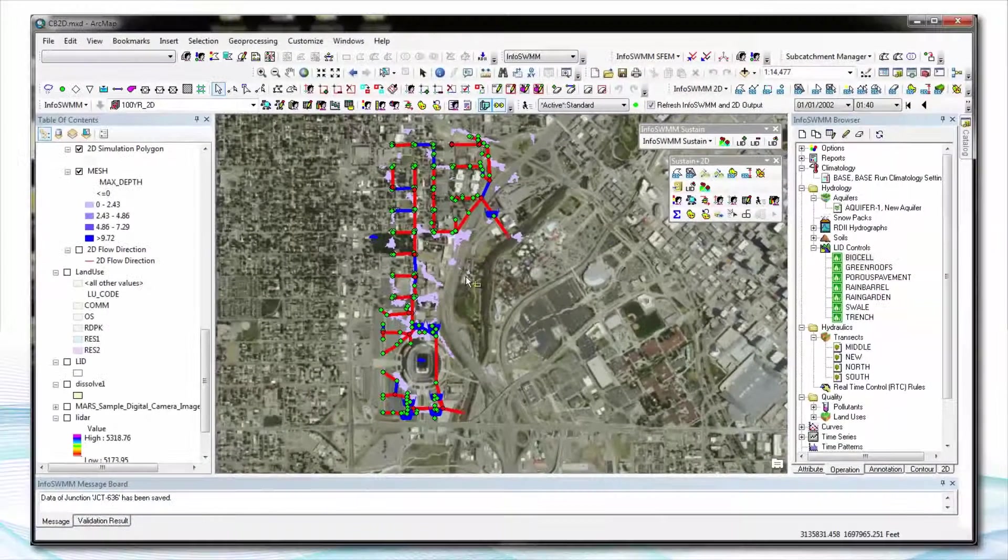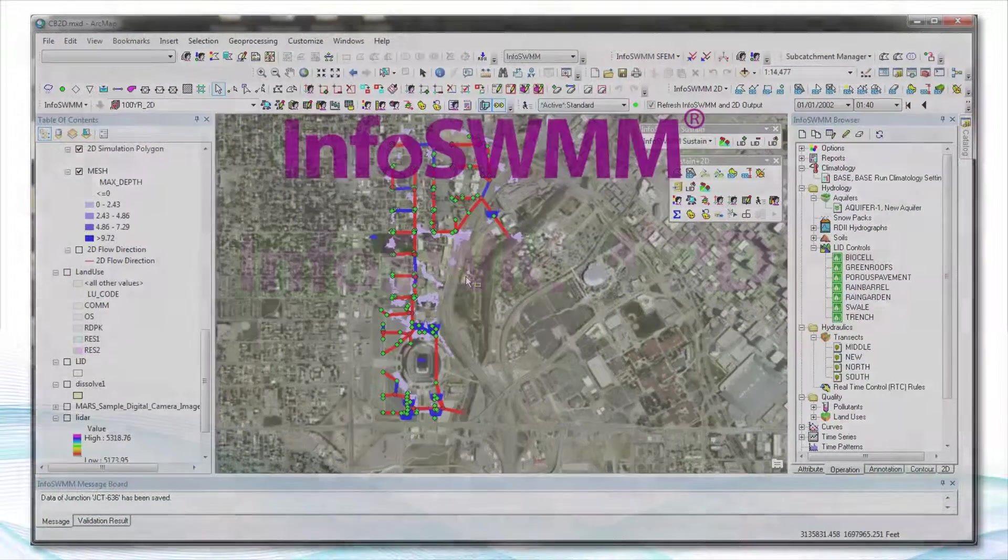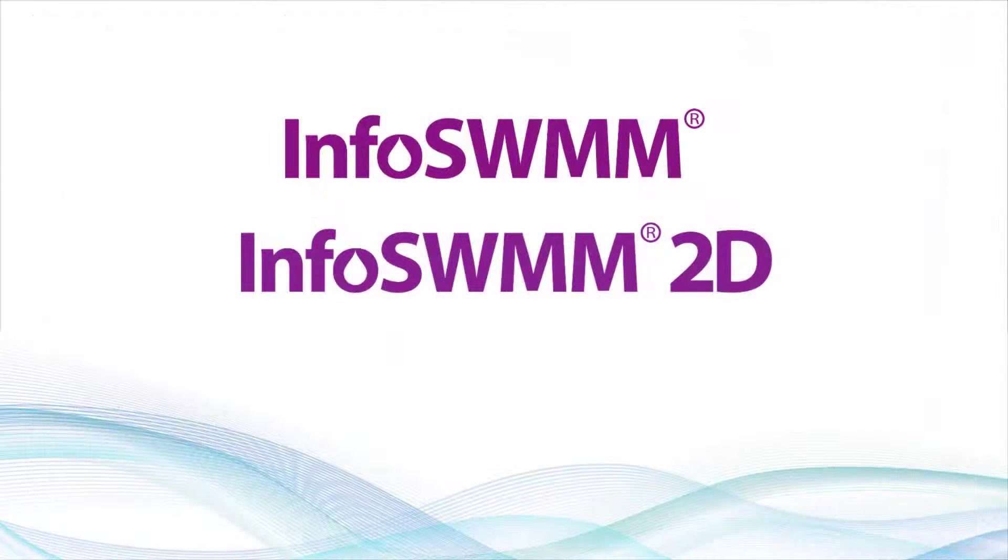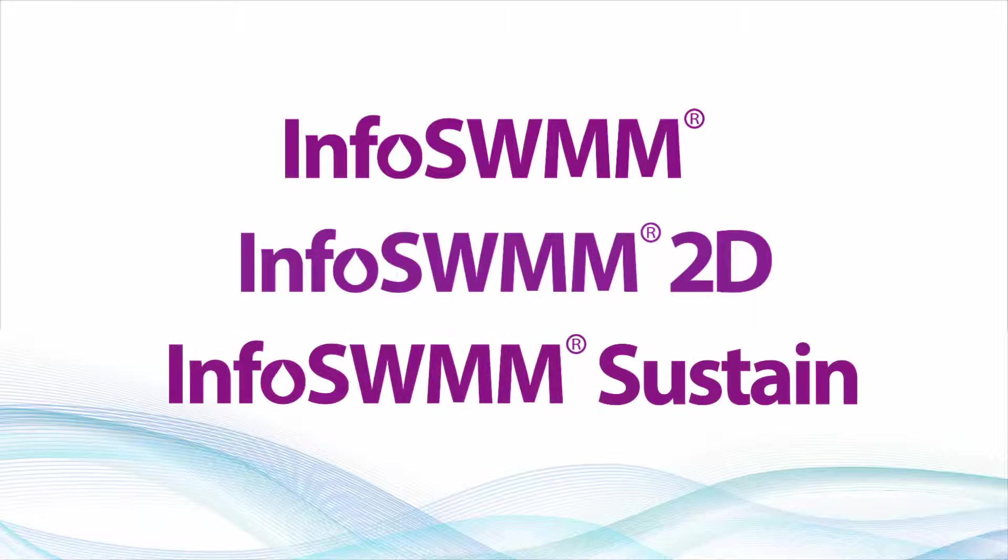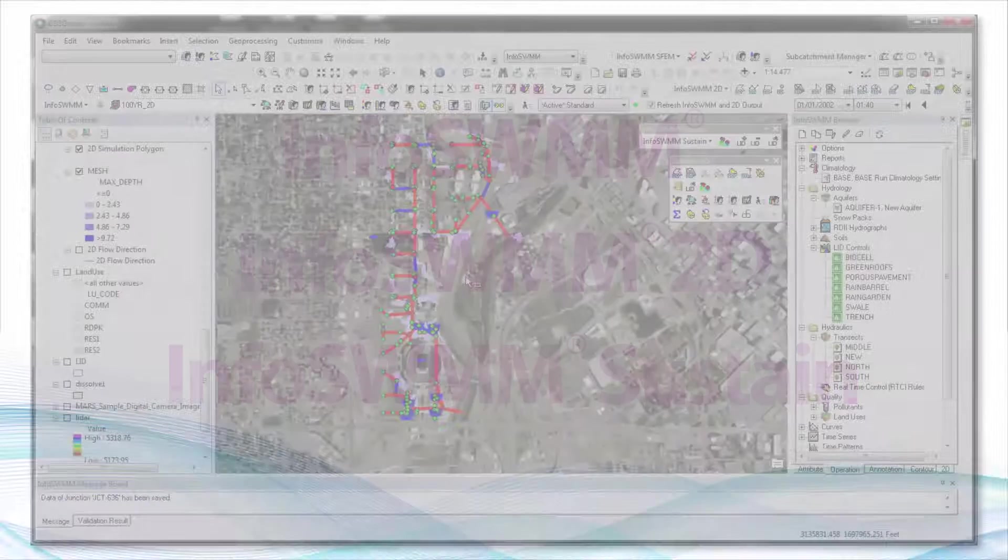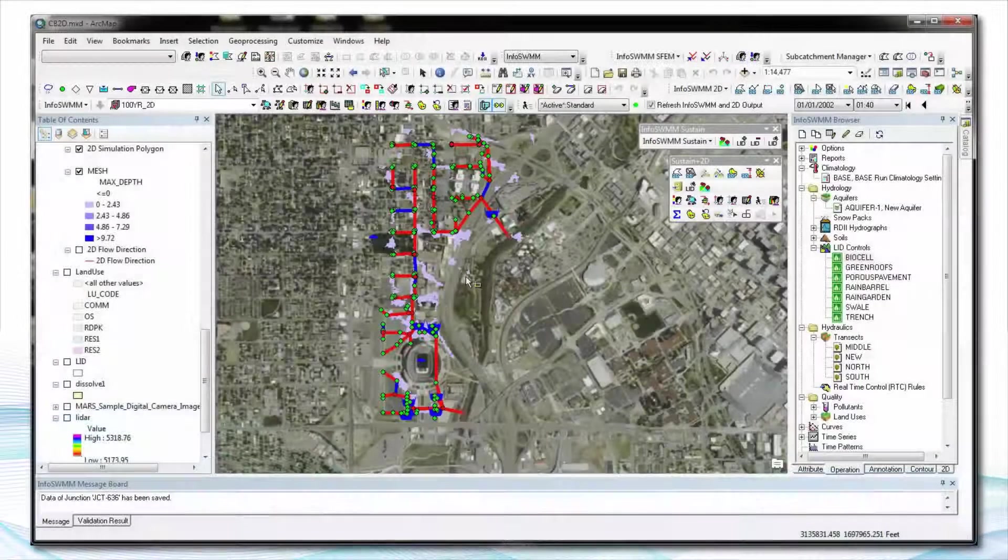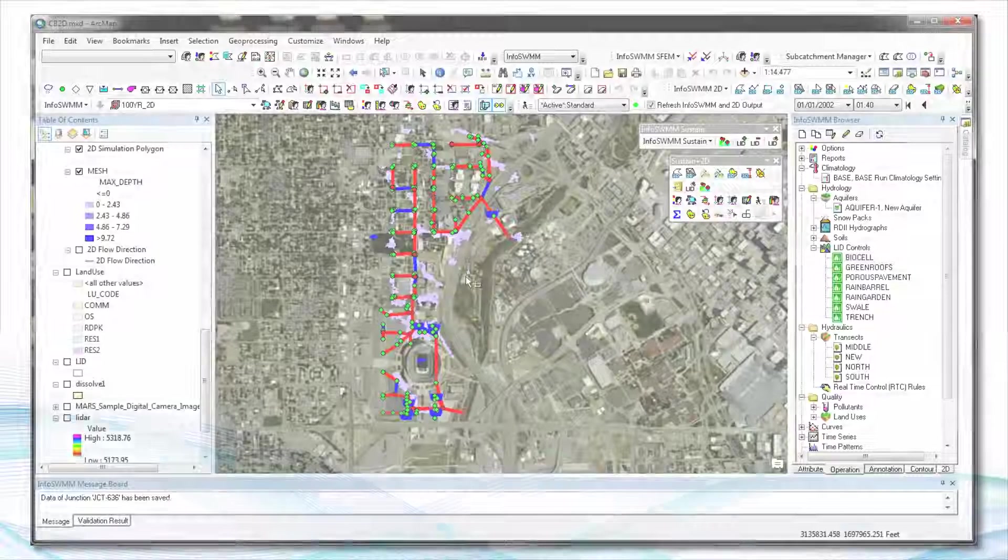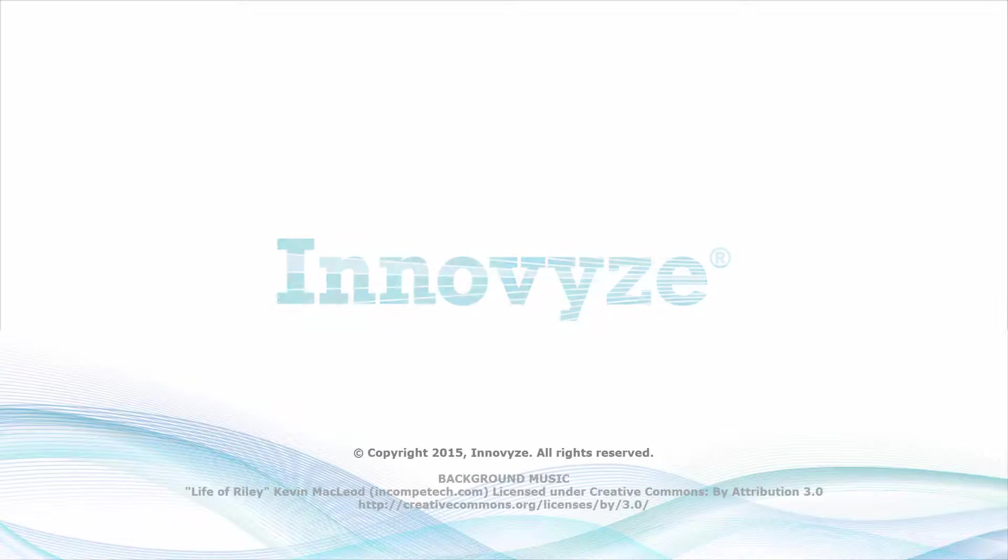So these are some of the tools that Innovise provides to you. InfoSWMM, InfoSWMM 2D with all of our tools for making and building and analyzing and graphing the model along with InfoSWMM Sustain to make better green infrastructure solutions for you, your city and the citizens of your city. Thank you very much for listening and I appreciate the time.